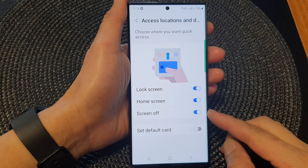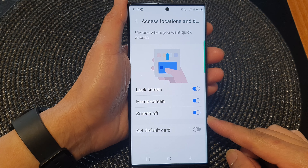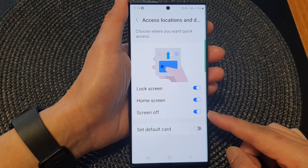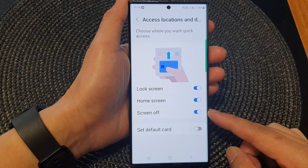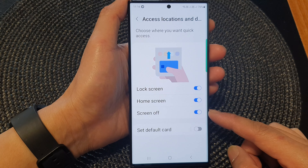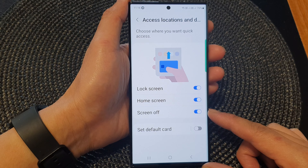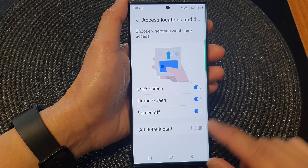Hey guys, in this video we're going to take a look at how you can enable or disable Samsung Wallet quick access on the screen off on the Samsung Galaxy S23 series.